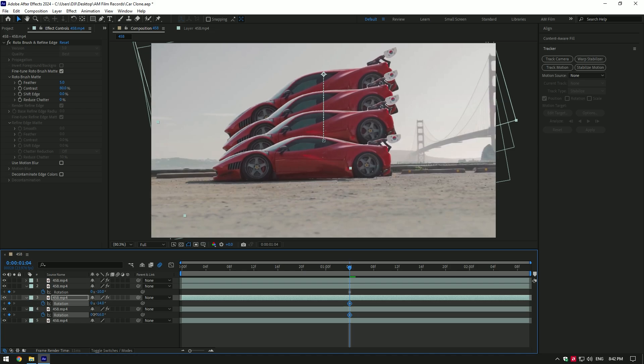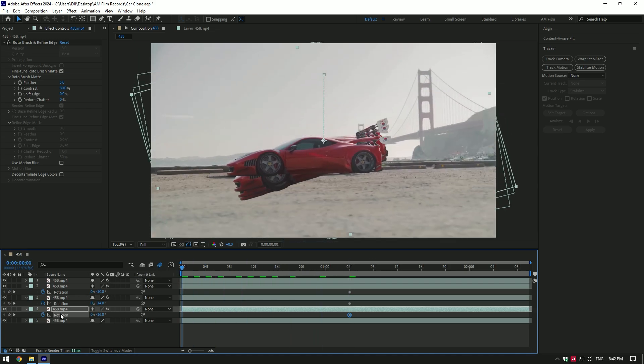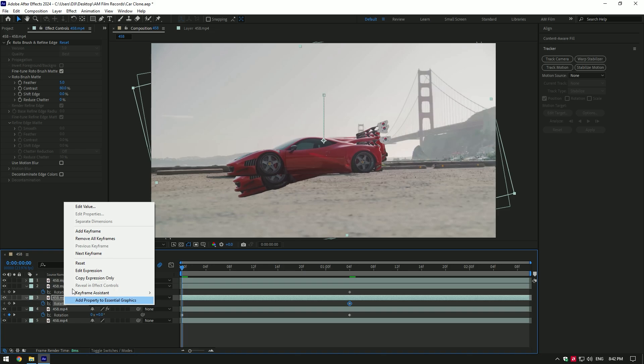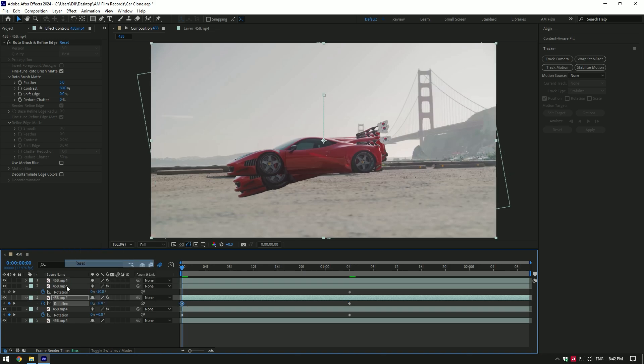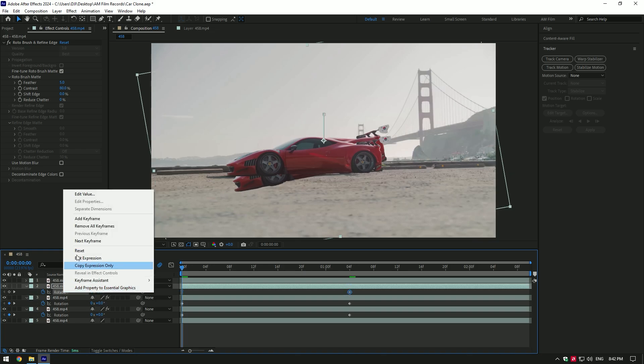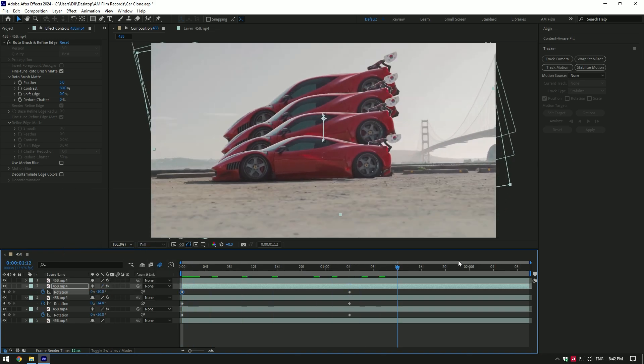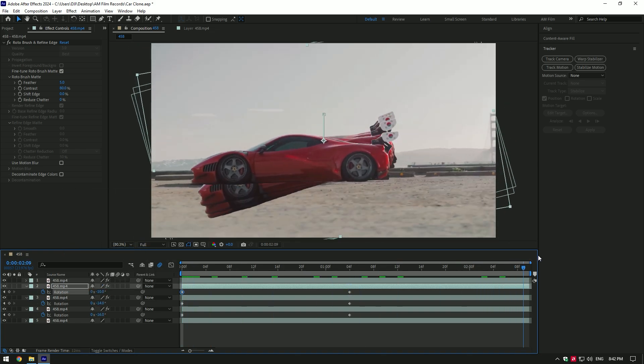Now go to very beginning of the layers and reset all rotations to normal. Then go to very end of the layers and reset their rotations as well.